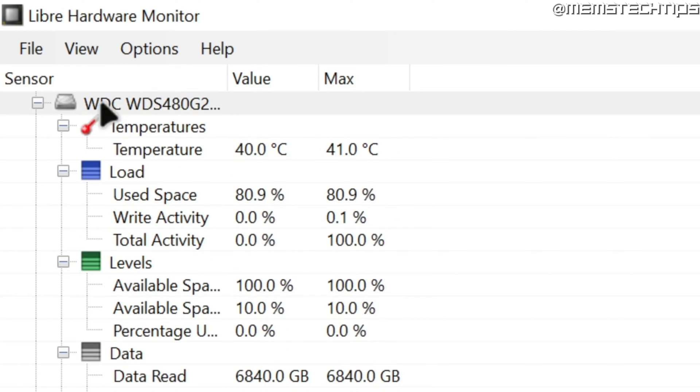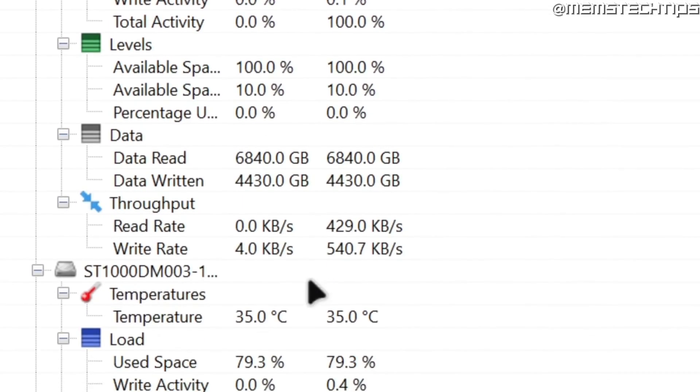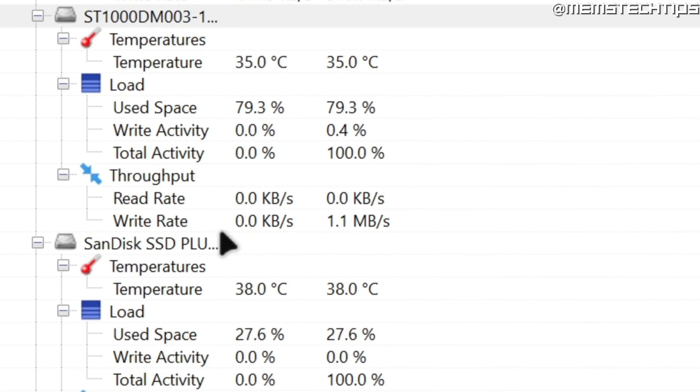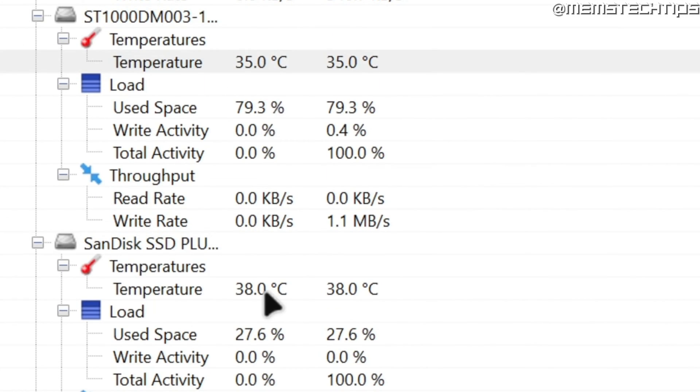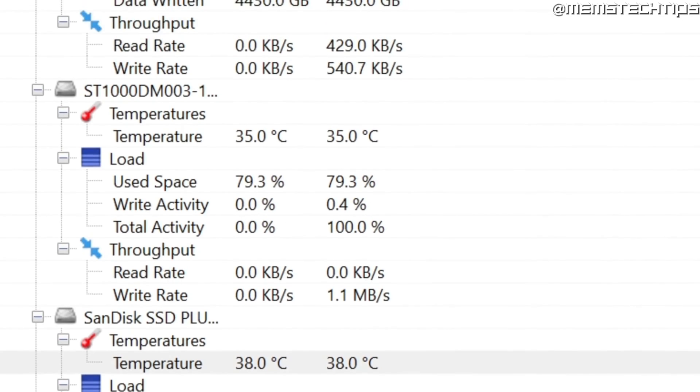The first disk I have here is the solid state drive and here I can see its temperature. I also have some other hard drives and SSDs and I can see all of their temperatures right here.